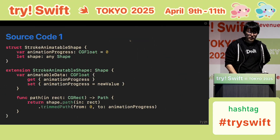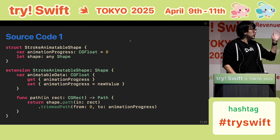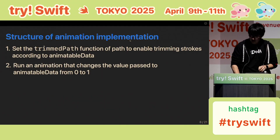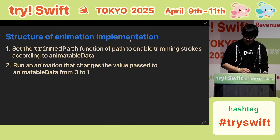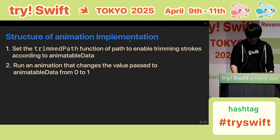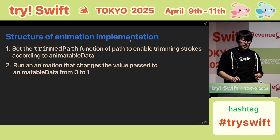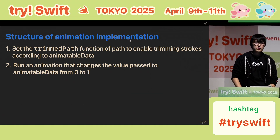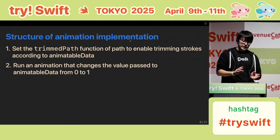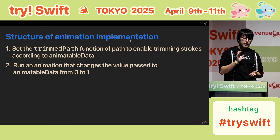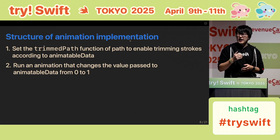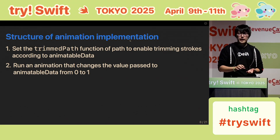This is the source code. You can see the detailed source code later in this slide or blog post. I use the TrimPath function to show the part of the path based on the progress. And finally, I changed the animatable data value — that is, animation progress — from 0 to 1.